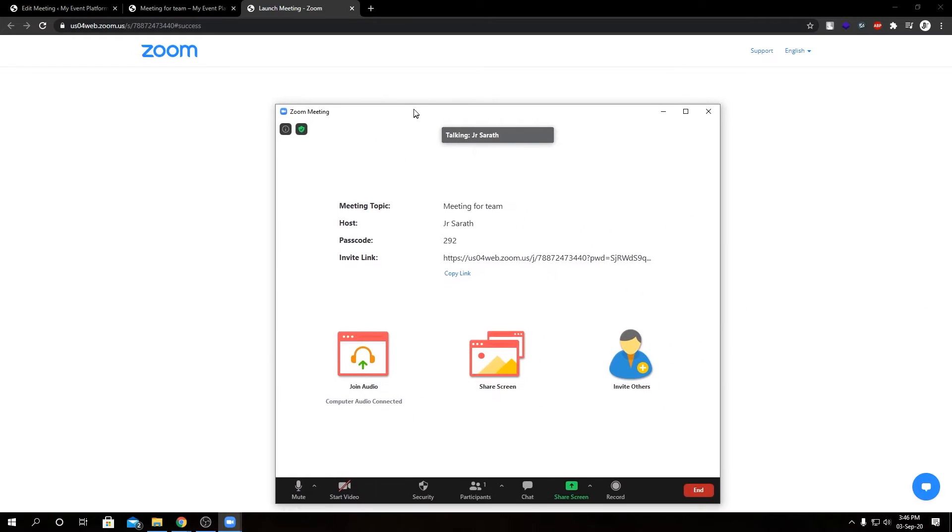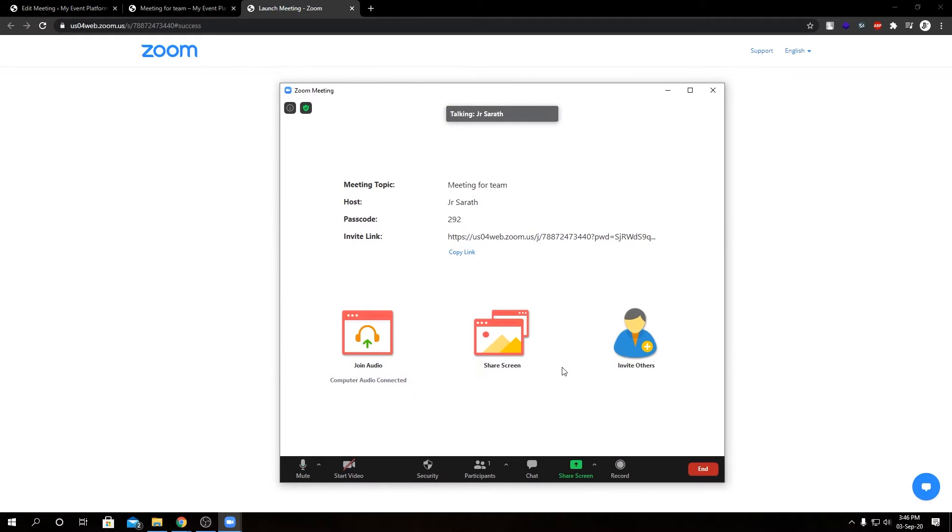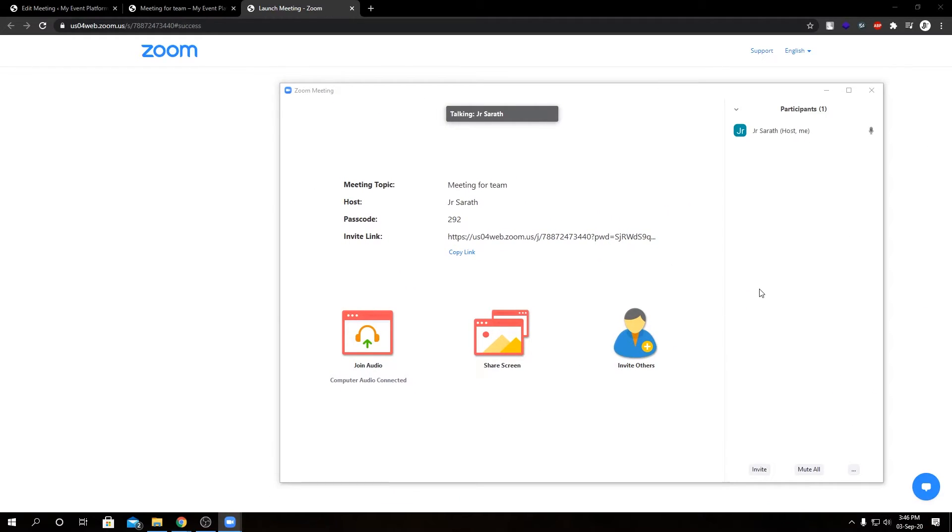So now as you can see, I'm hosting this meeting with my Zoom app. And let's go ahead and close this tab.